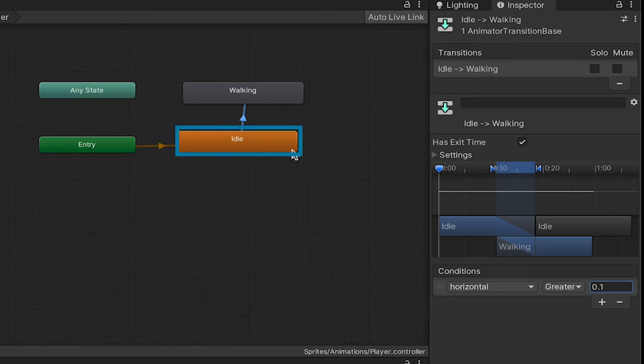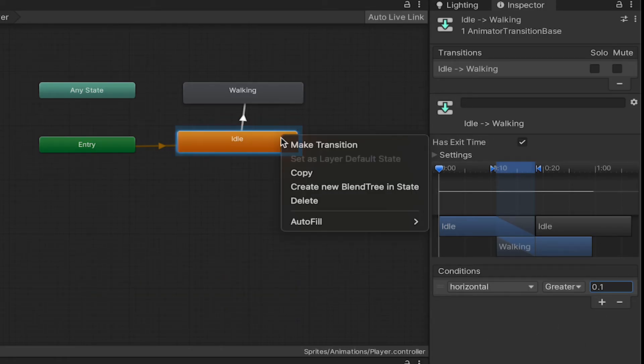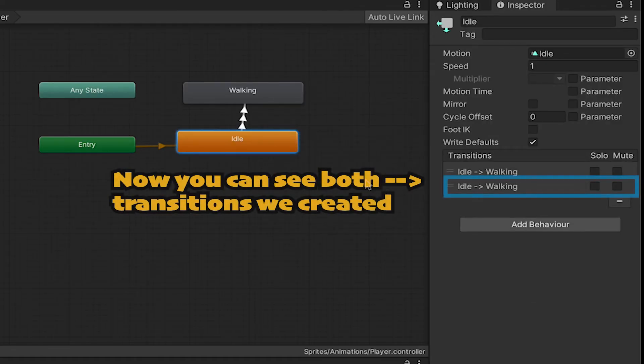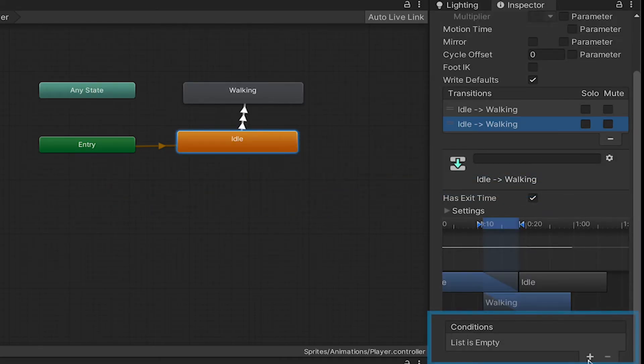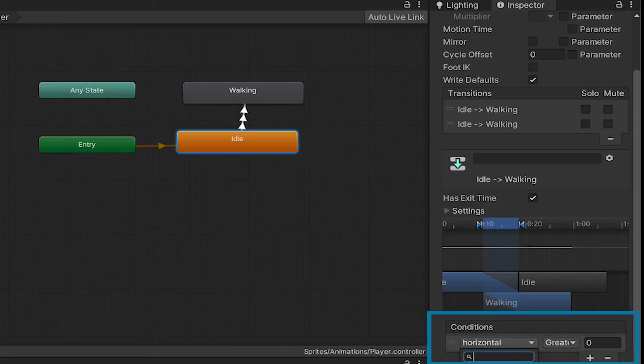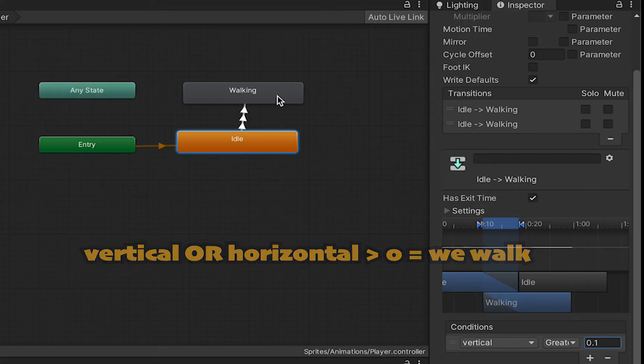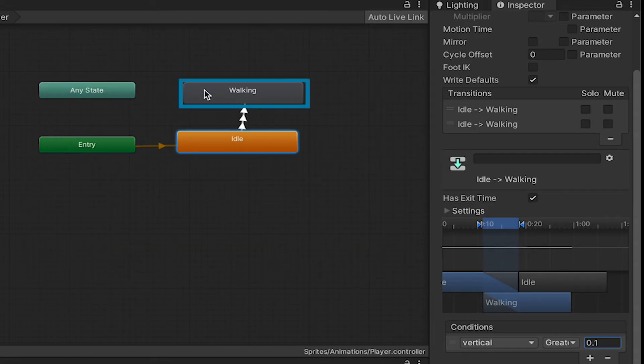I'm going to make another transition going in the same direction. We'll click on that one, and this time we just want to make sure that if the vertical is greater than 0.1. So, if either axis is above 0, we are going to move to our walking animation.